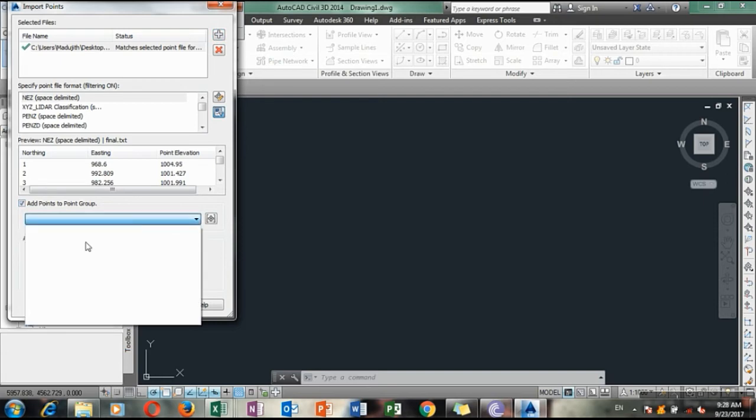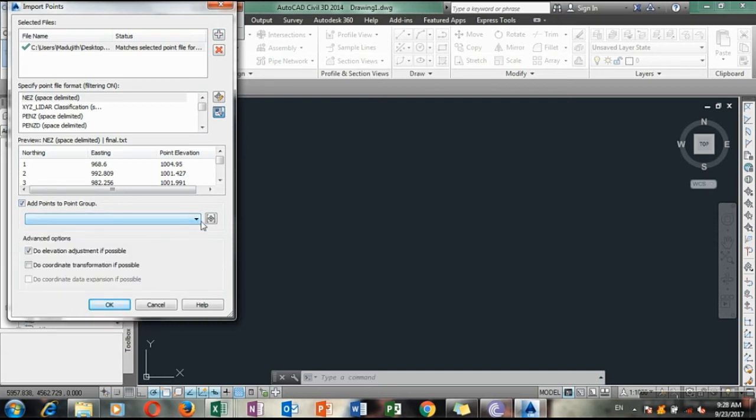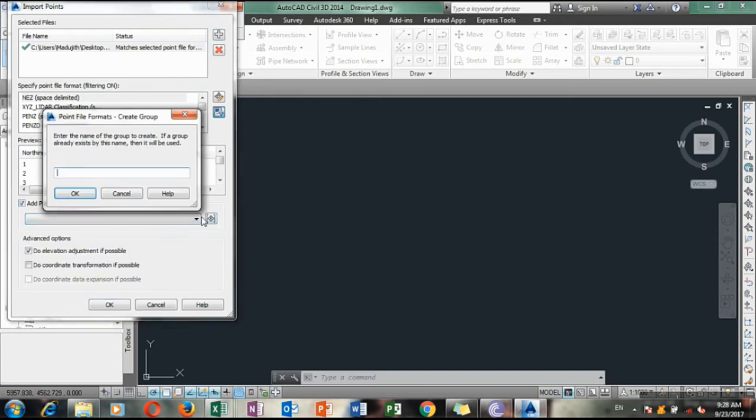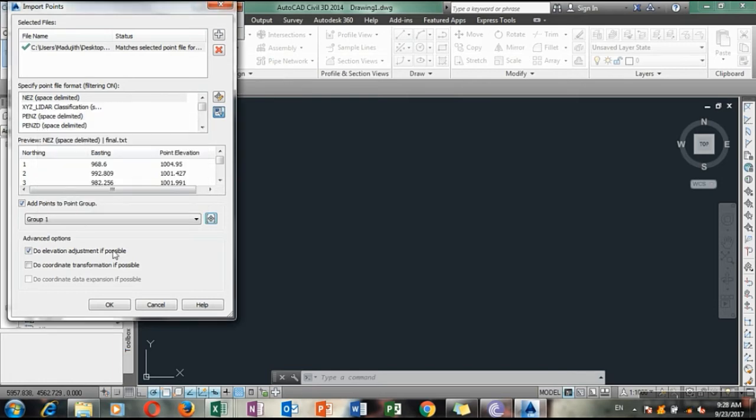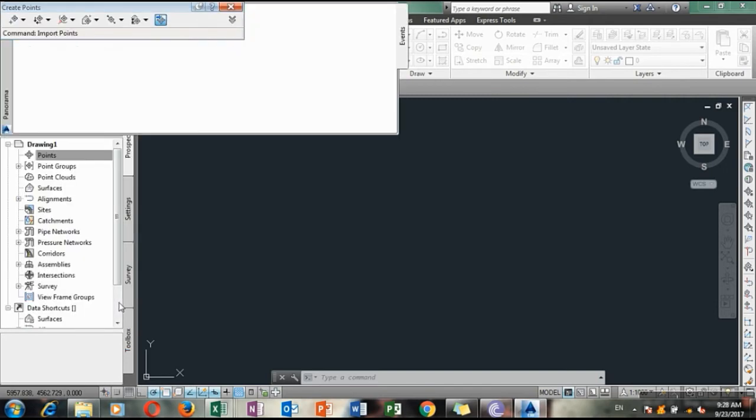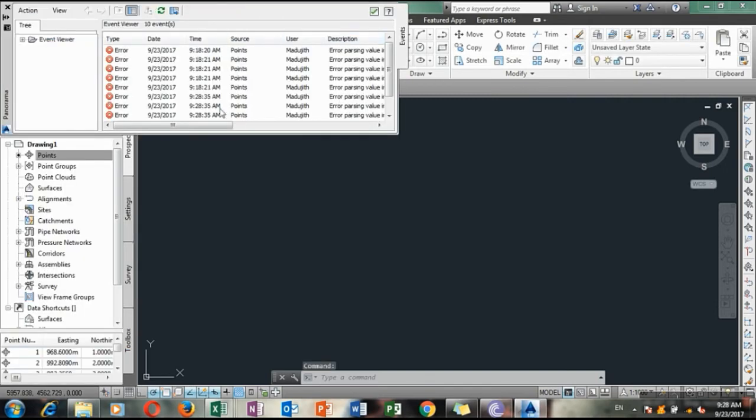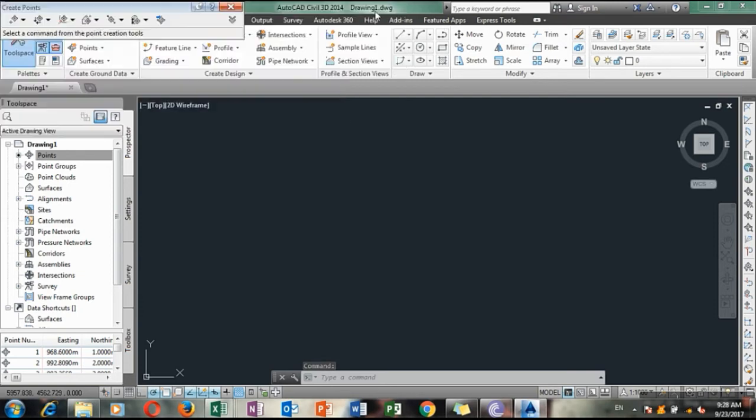If you want you can bind it to point group. For that I have uploaded separate two videos, training videos. You can refer to it. I will upload the link in the description. Actually it will give you some errors, please ignore it for the moment.